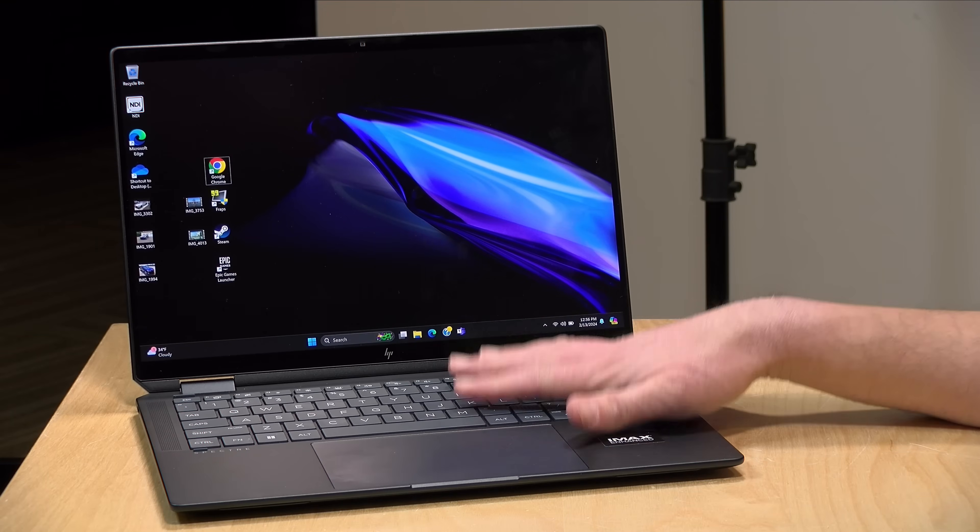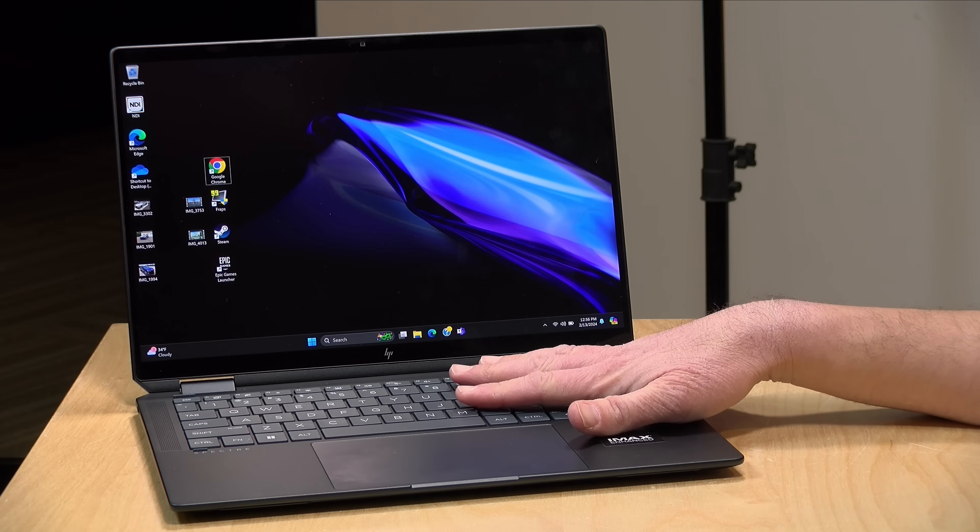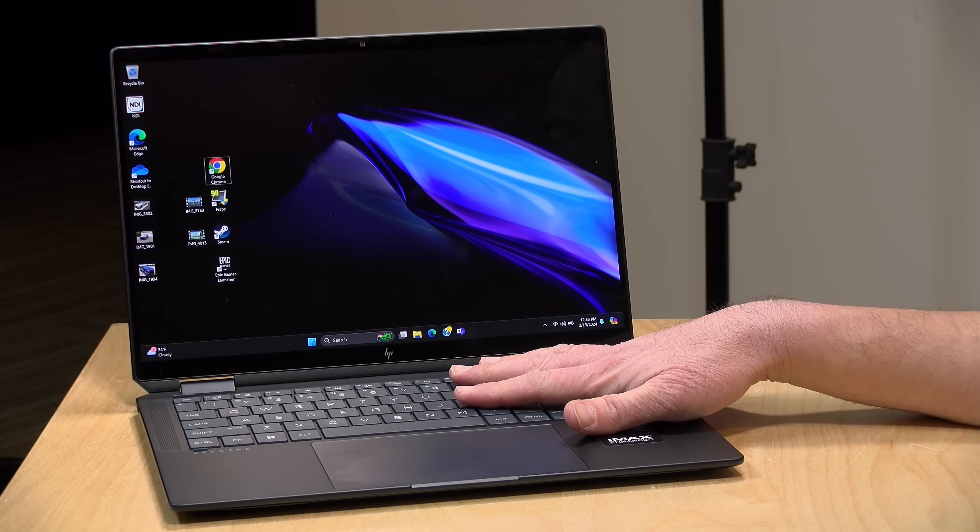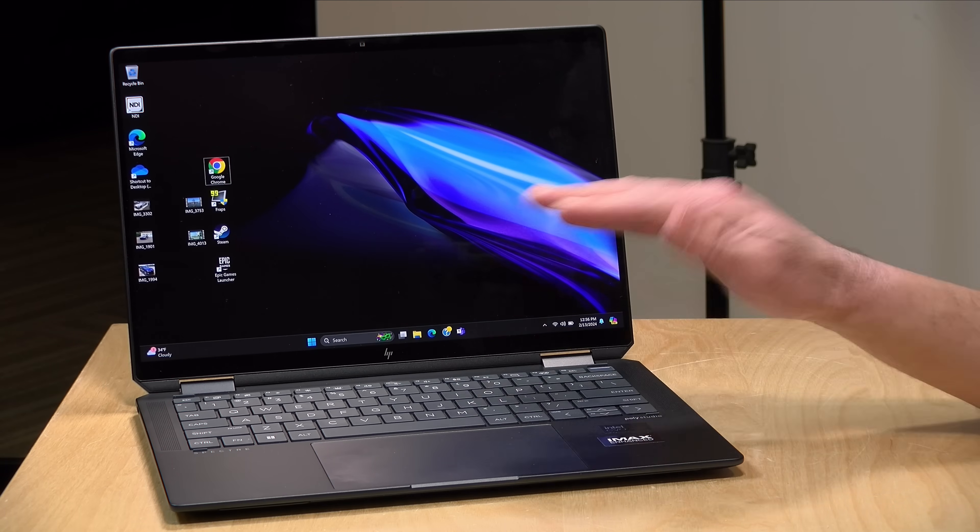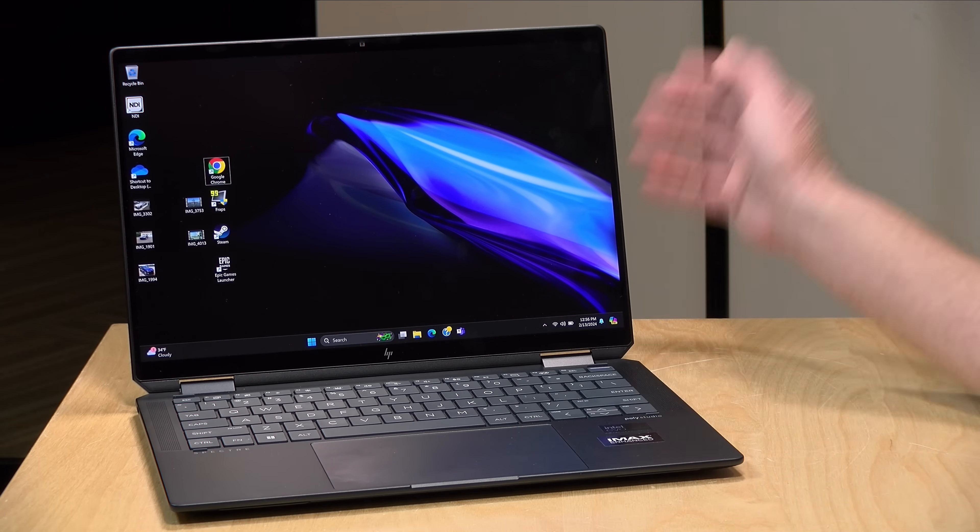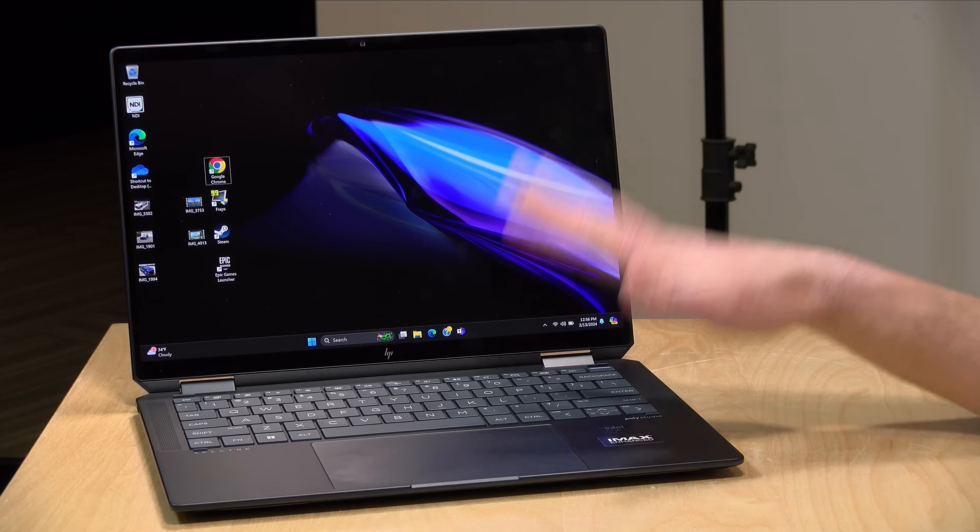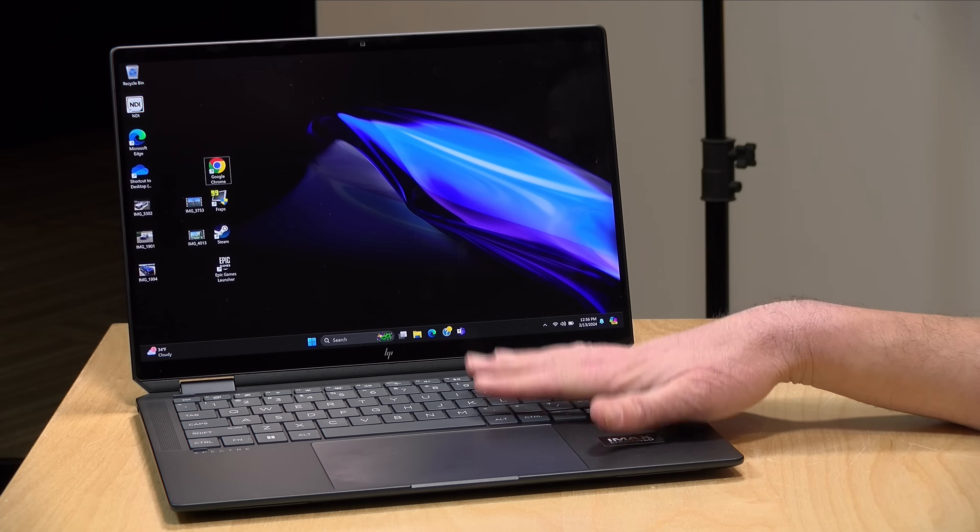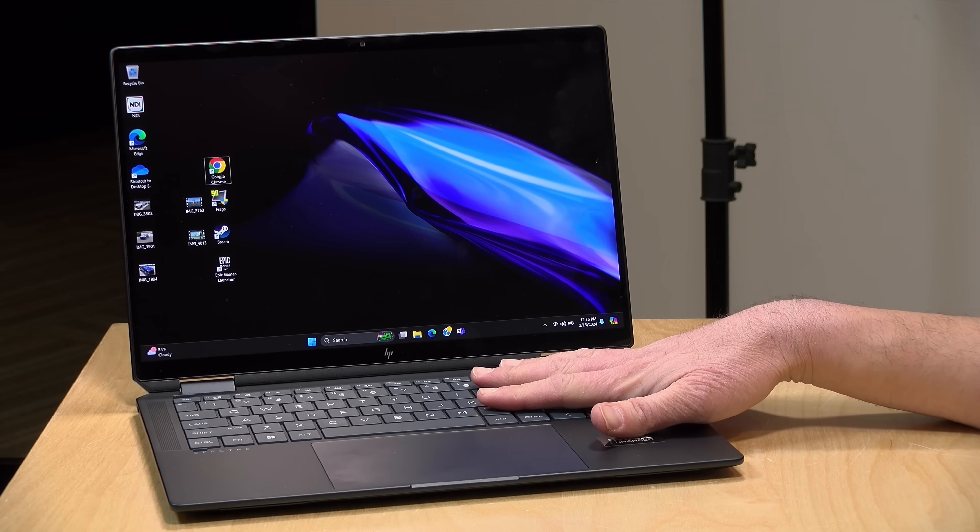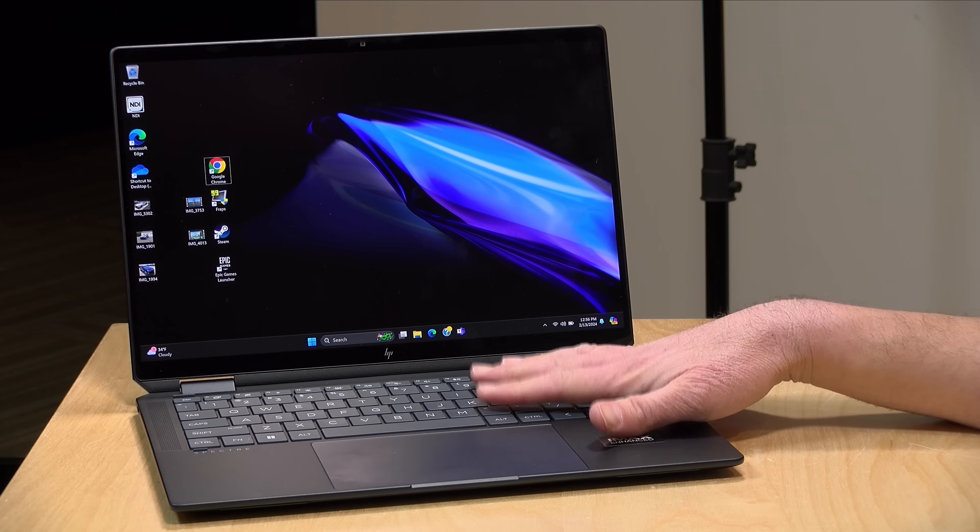The price point on this starts at $1,449 right now and works its way up from there. This one as configured is $1,899, but even the lower-end units I think are pretty nicely configured.